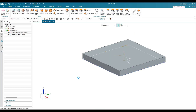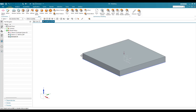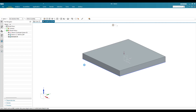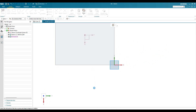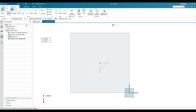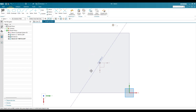Once the base extrude is done, we have to make this profile. As you can see here, there are 70mm lines and an arc with 80mm diameter. I'm going to do this on this particular face. Let me go to the sketch environment again on this face and click OK.